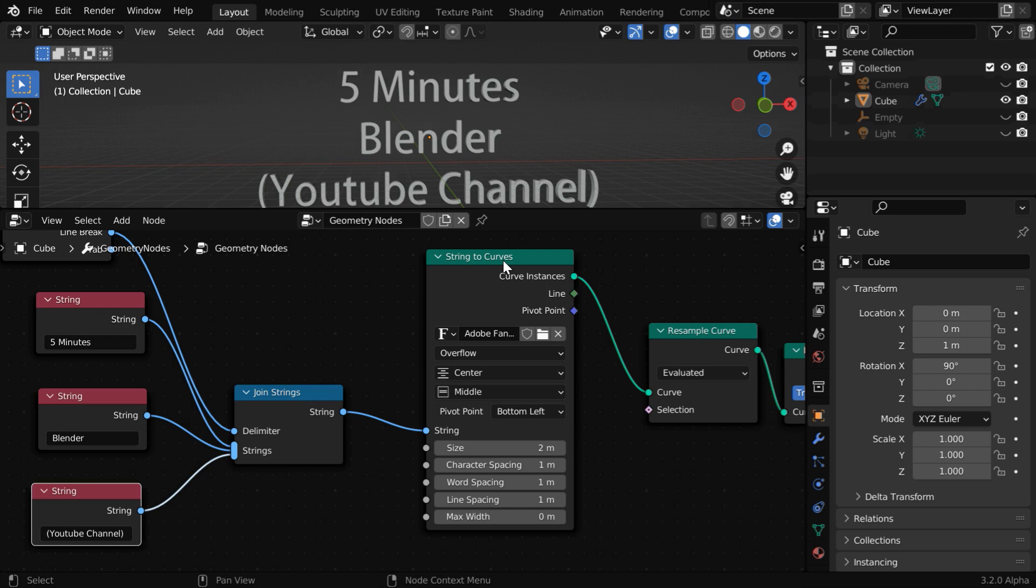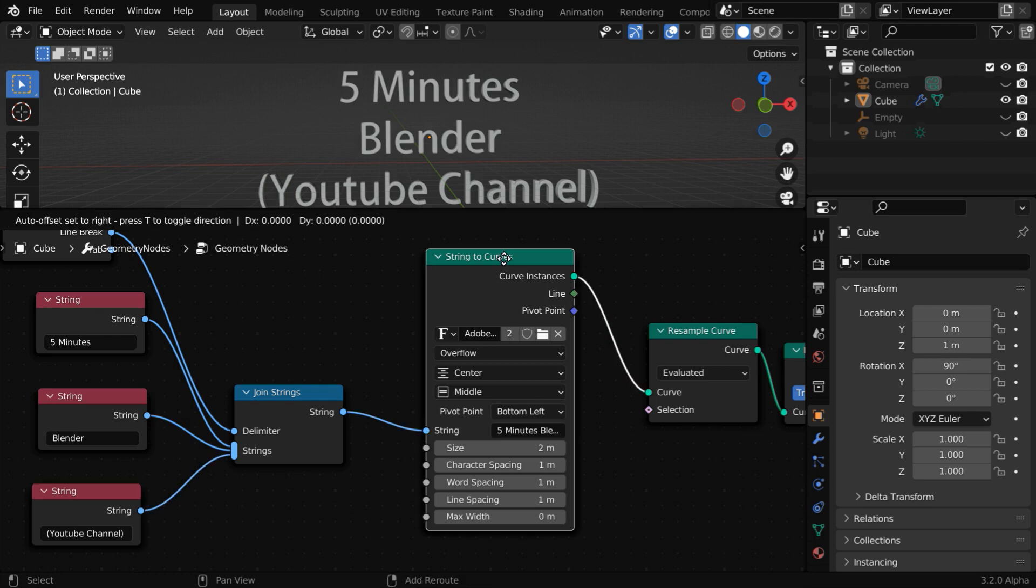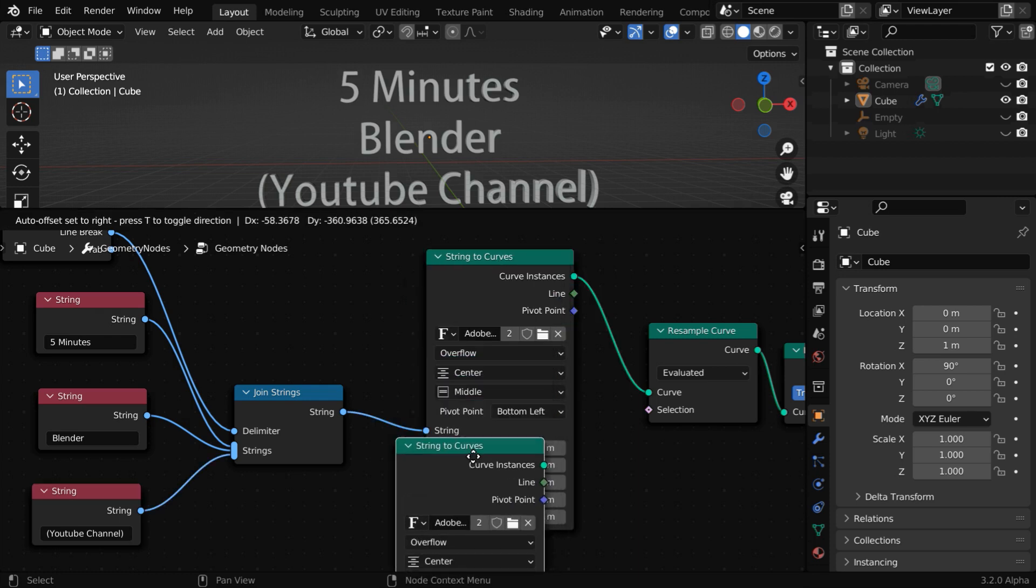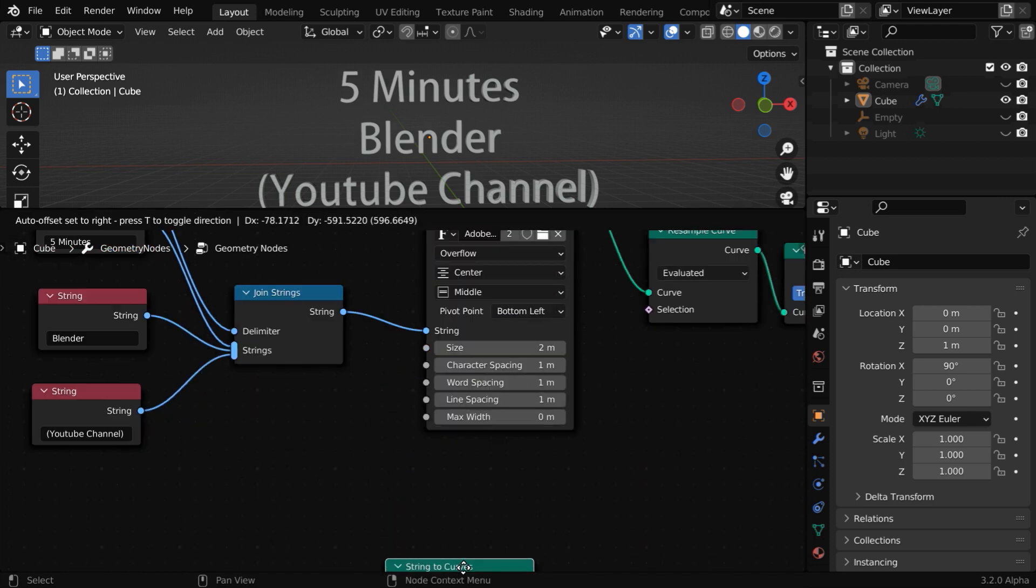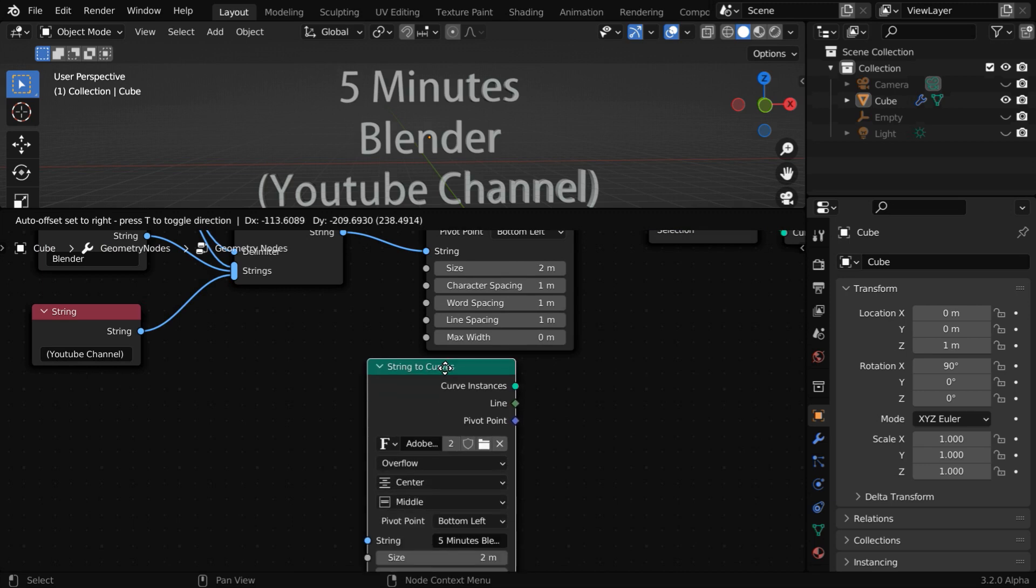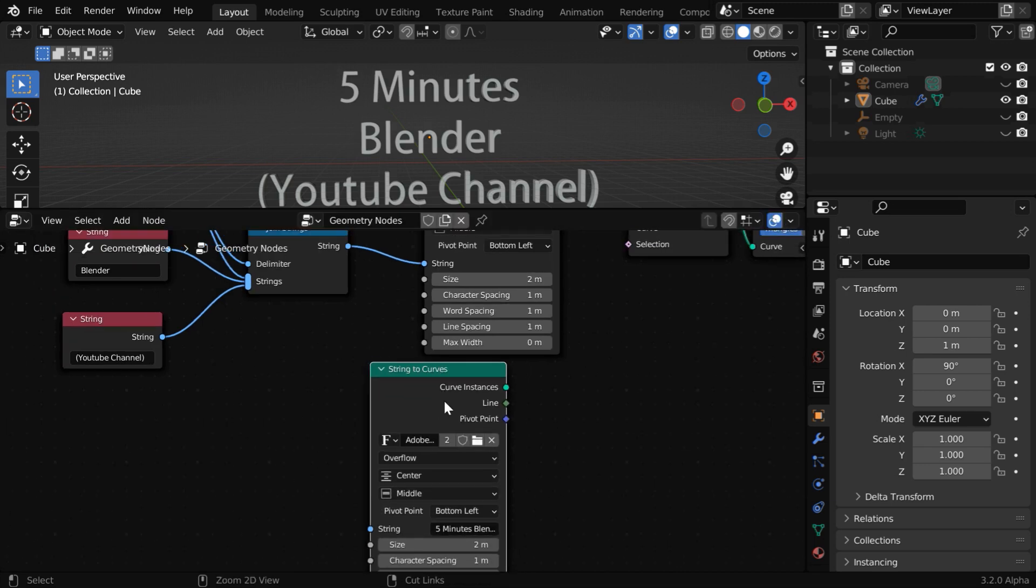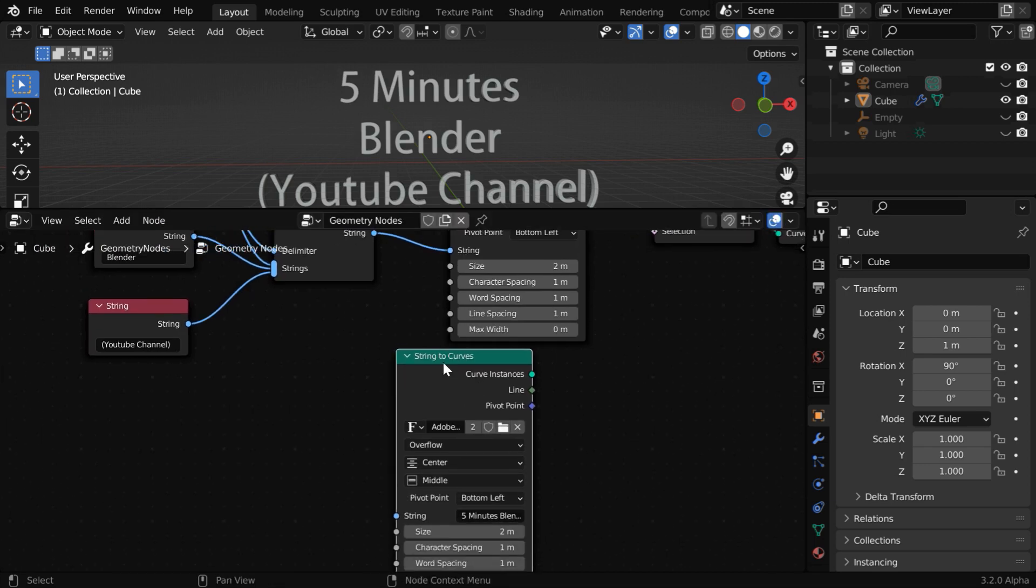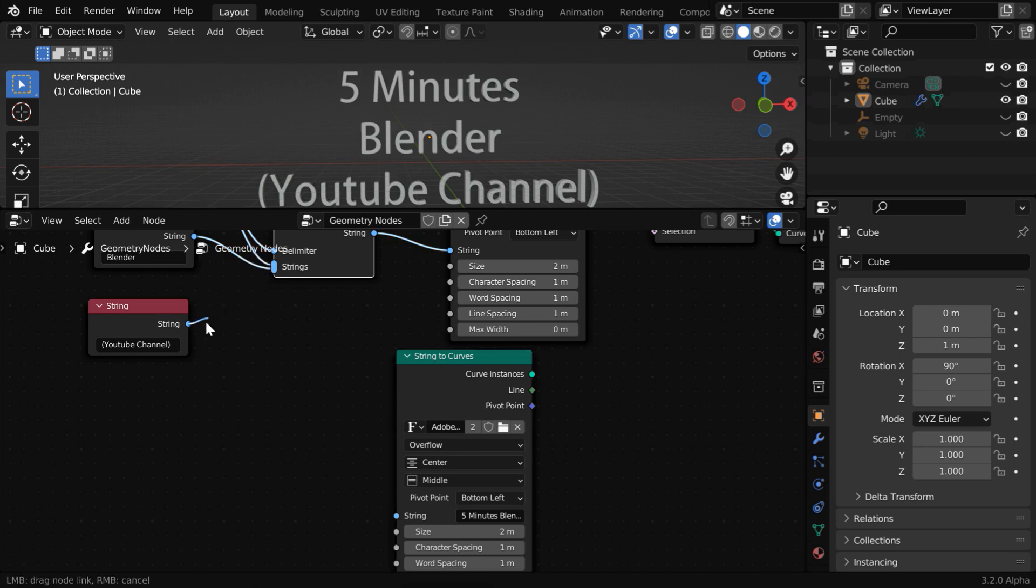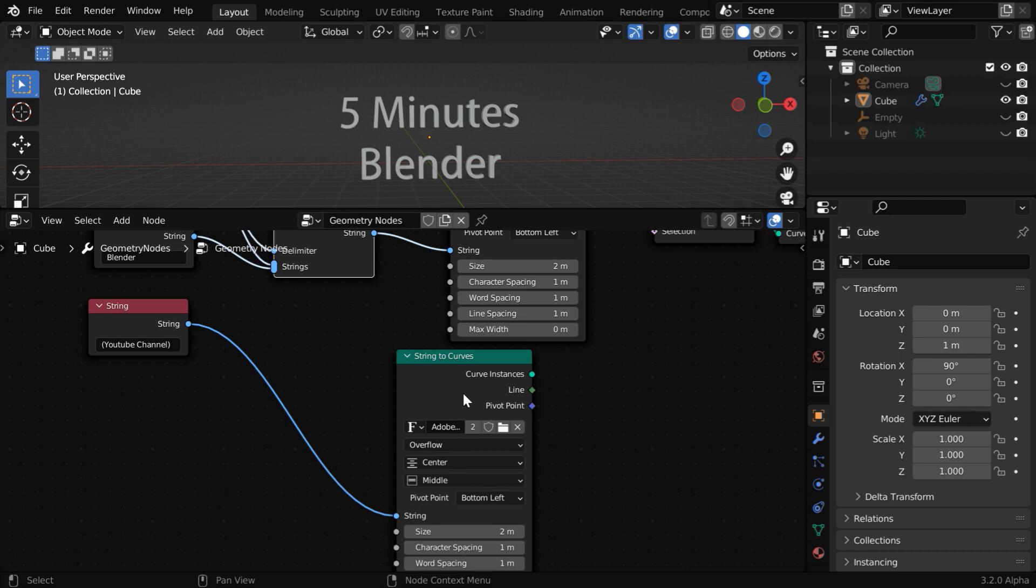We have to copy this string to curves node. So select it and press shift D to duplicate this node. Place it close to the other nodes. We have to now break this particular connection. So remove this connecting line, and instead, connect it to the string input of this second curves node.